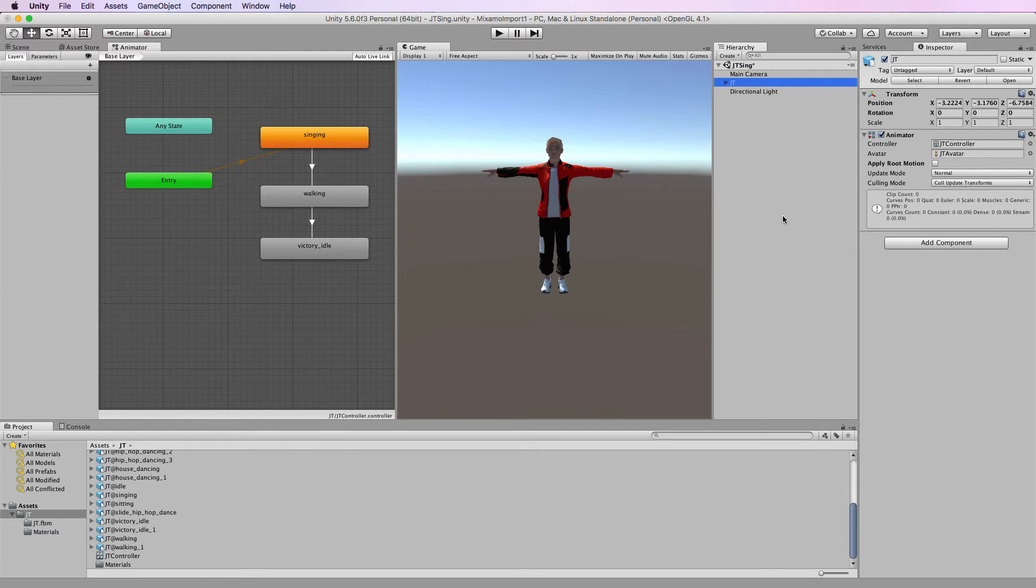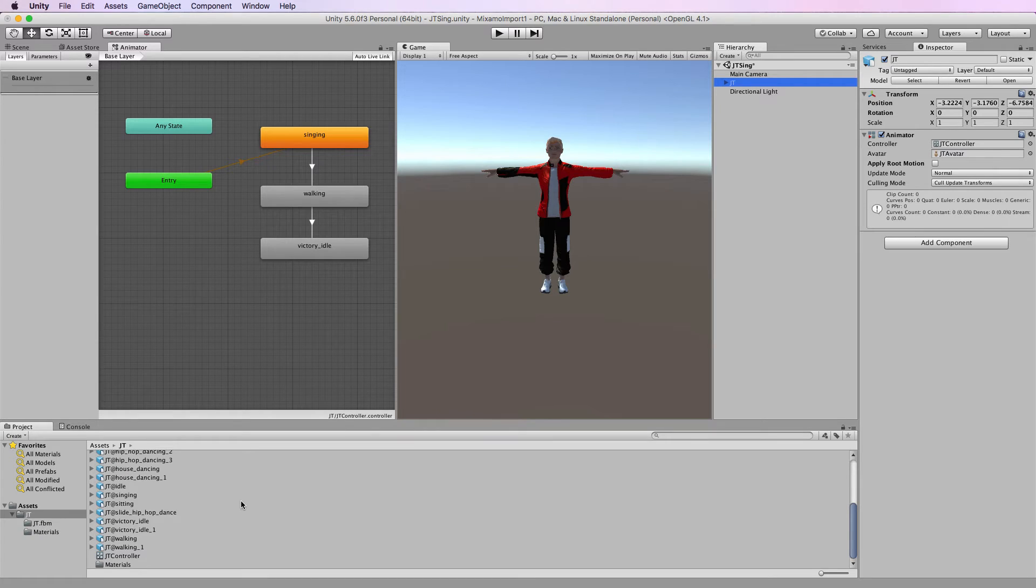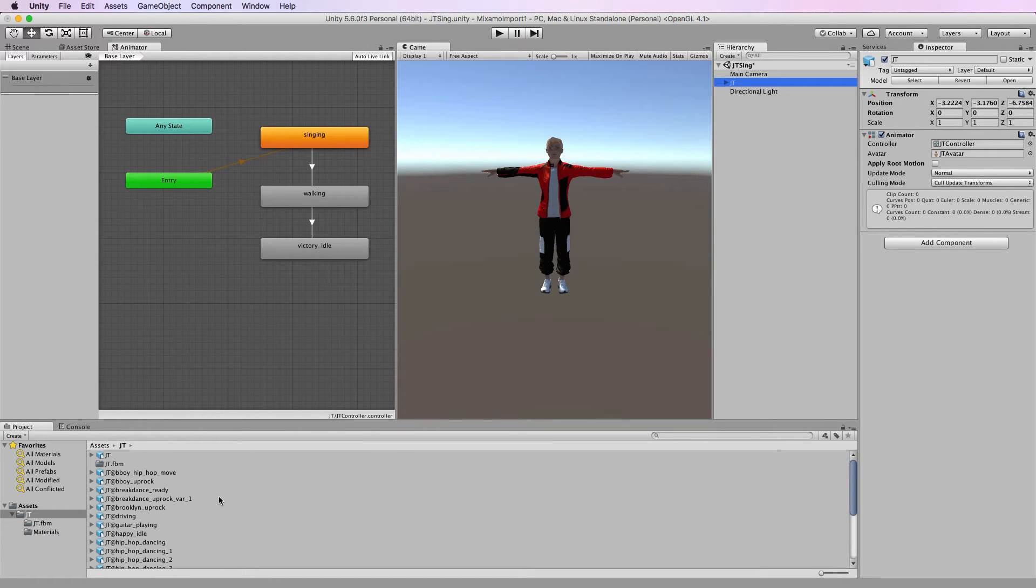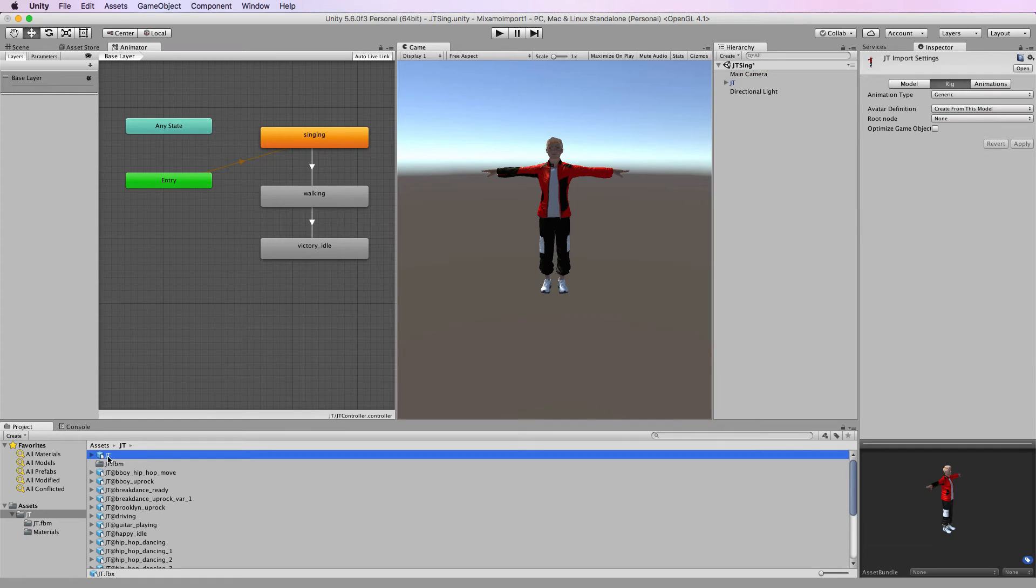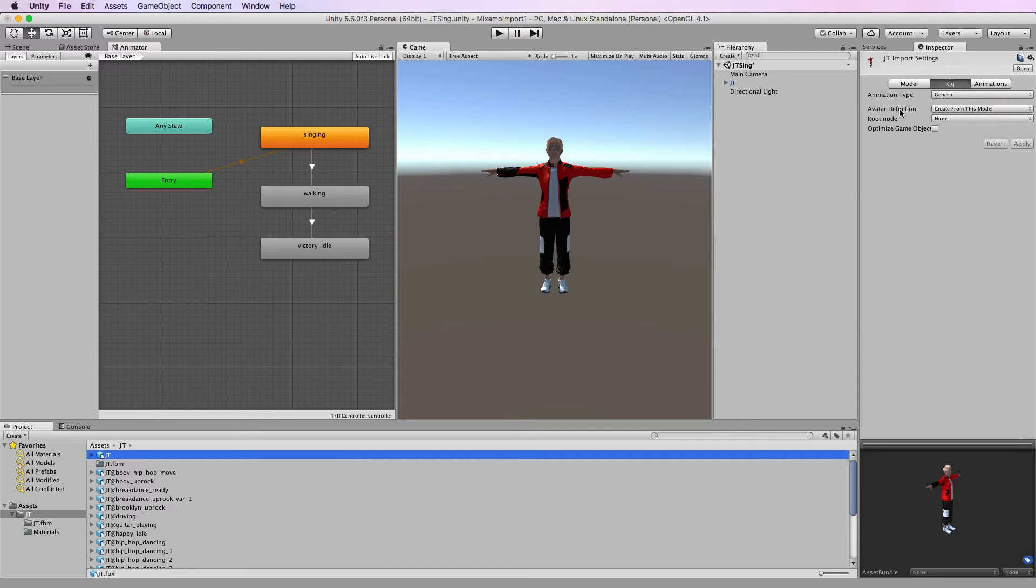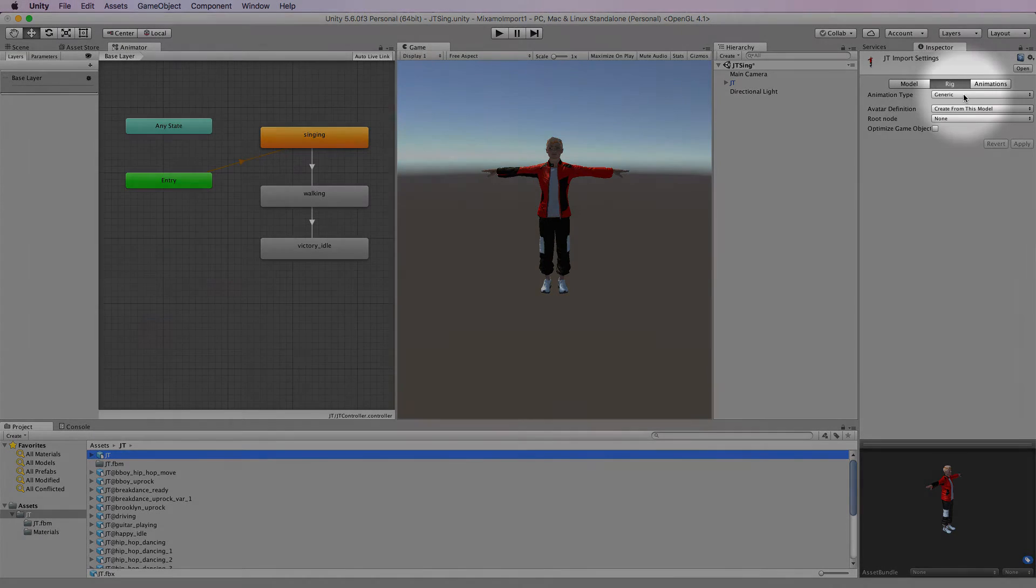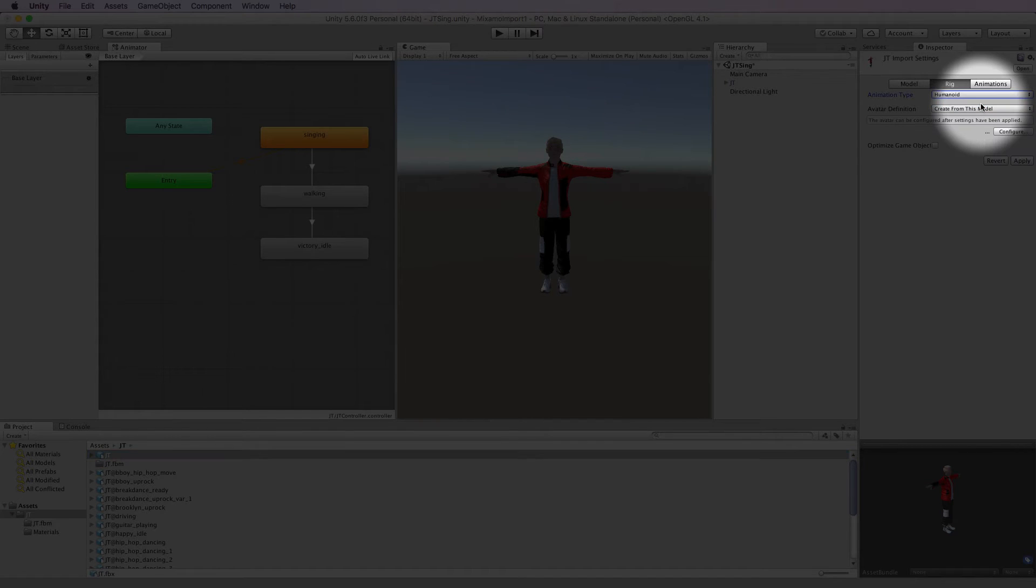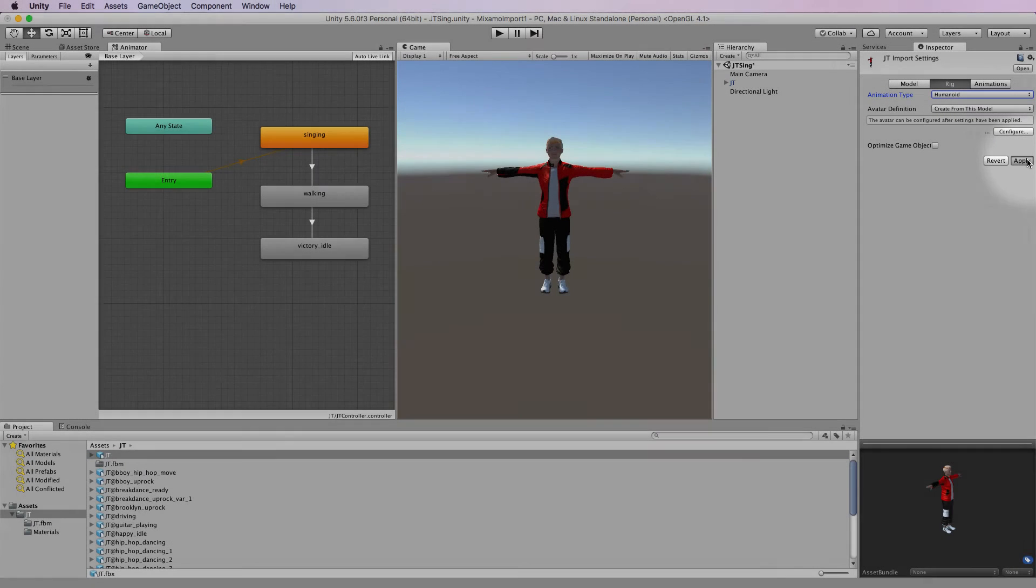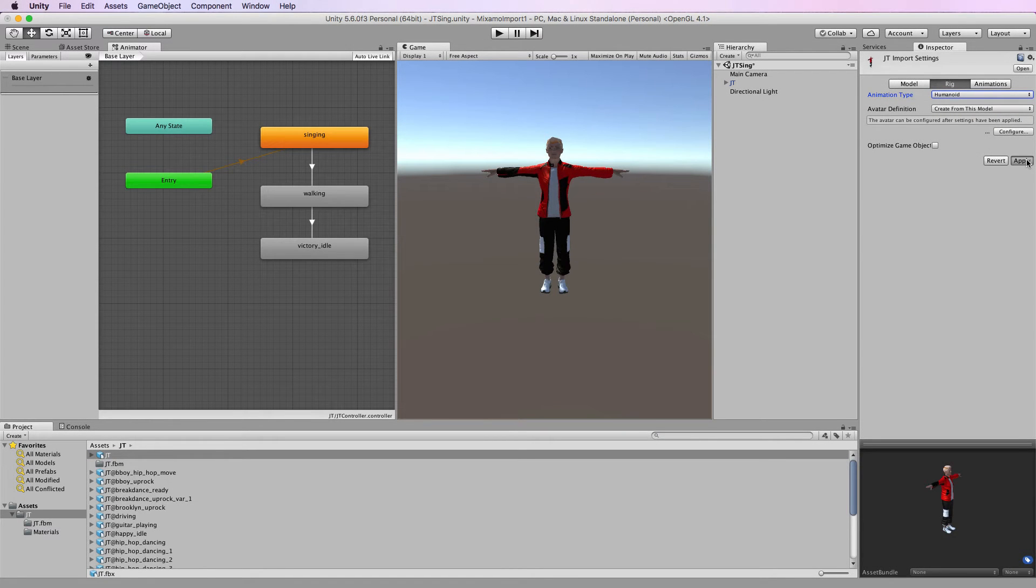To convert from generic to humanoid you need to select all of the necessary models and animations and change them to humanoid. First of all we select the JT model itself in the assets directory, and over in the inspector under the rig settings we change it from generic to humanoid and then click apply.